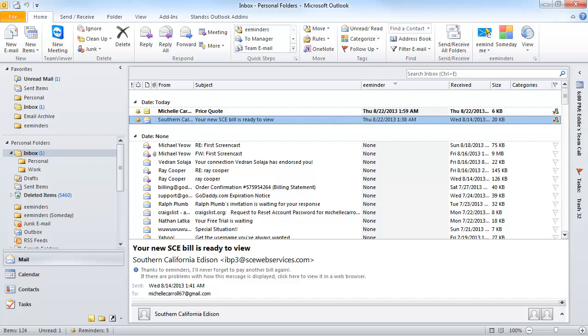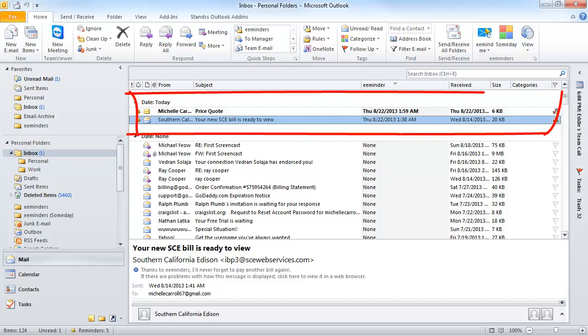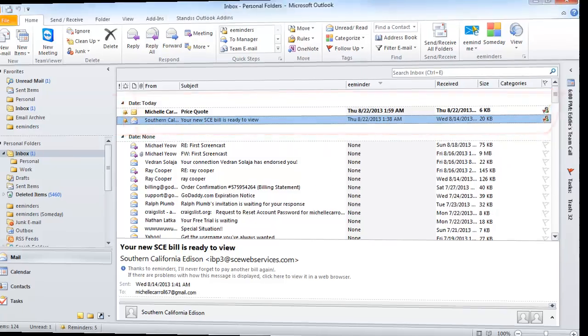Just like deferred emails, eMinders show you all of your follow-ups at the top of your inbox in bold, so you don't miss them.